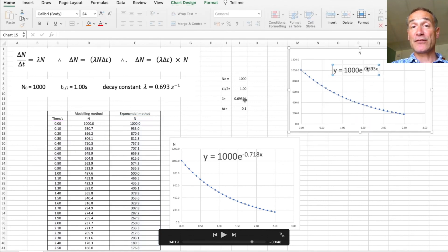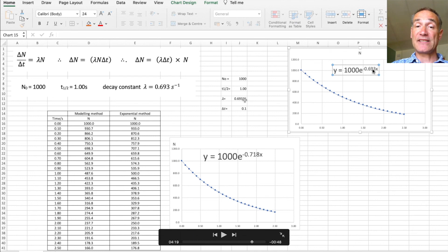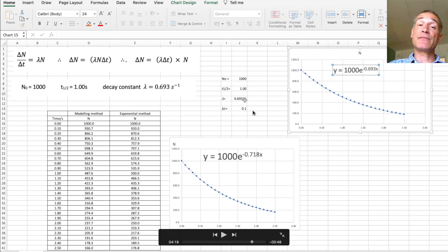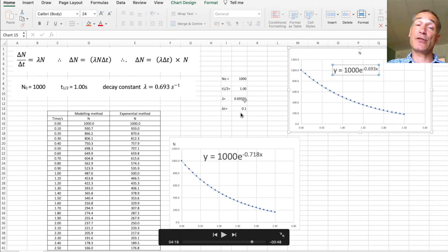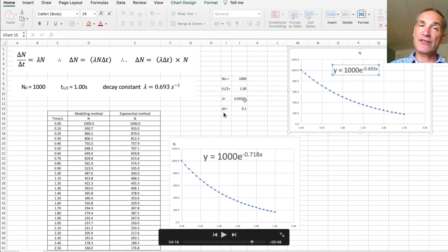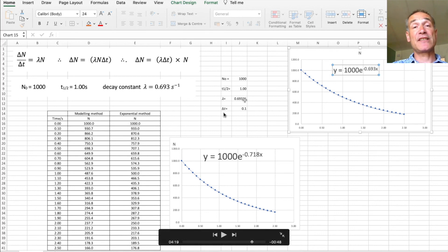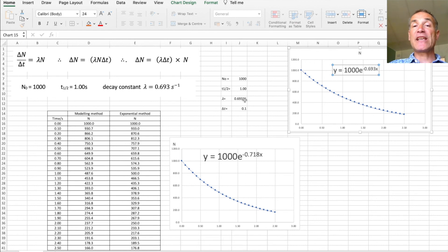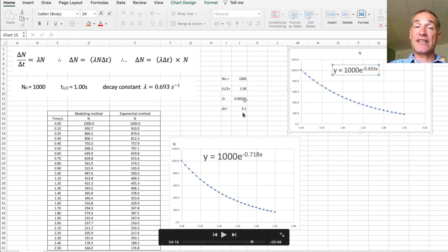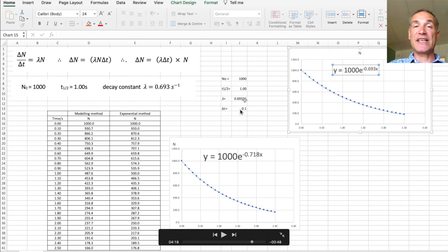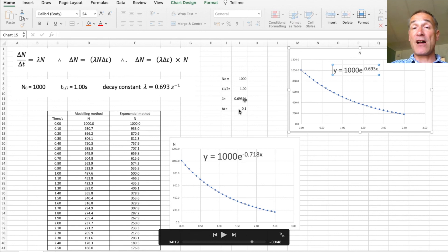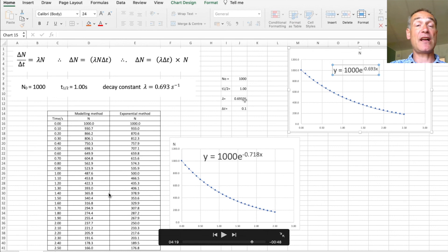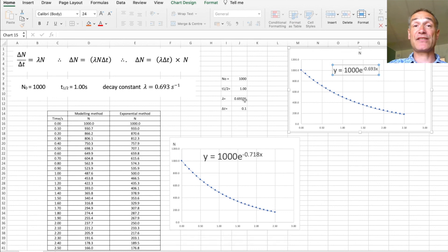You'll notice that the exponential decay constant is identical because of course this is from the mathematical function. The beauty about putting these numbers here is we can now use this really powerfully to model exponential decay, because when we differentiate the smaller the value delta t, the closer the value is to the actual value. So we can change delta t and I want you to do this yourself later, change delta t to maybe a tenth or a hundredth and have a look at how much closer it models the exponential method, and you can keep scrolling down if you want to look at it against time.